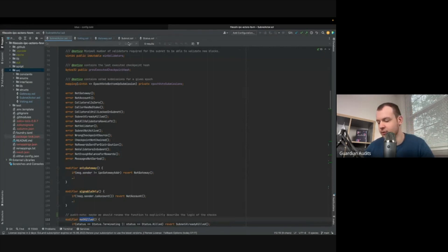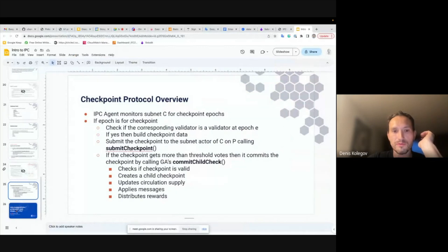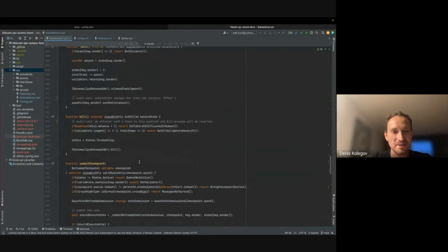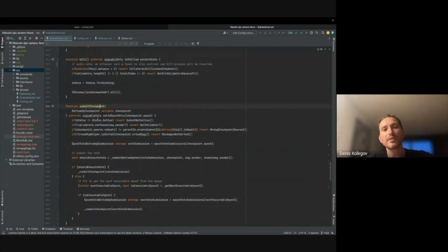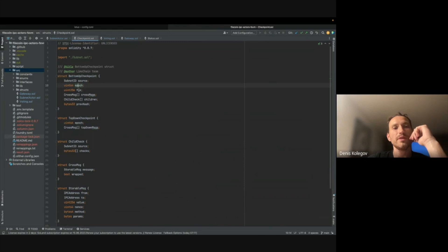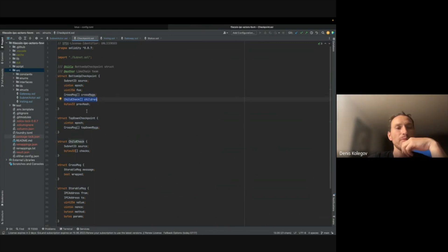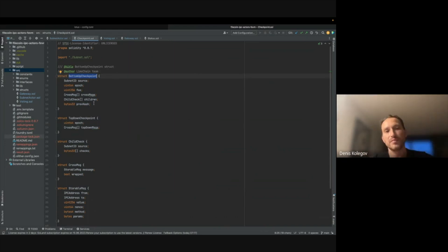They decide to start with the submit checkpoint function and follow the same flow as the protocol overview. Looking at the BottomUpCheckpoint struct: it contains subnet ID, source subnet, epoch number, fee, optional cross messages, children checkpoints, and previous hash. Children checkpoints are included because the subnet sending the bottom-up checkpoint may not be a leaf subnet — it can aggregate child checkpoint messages.